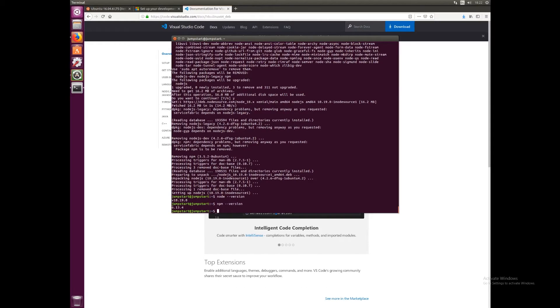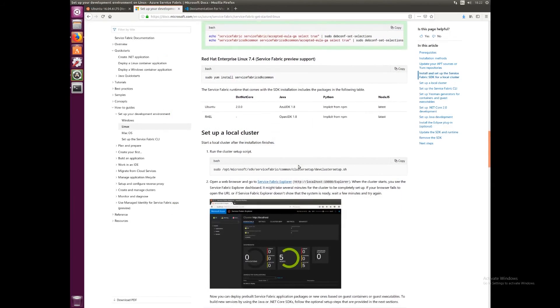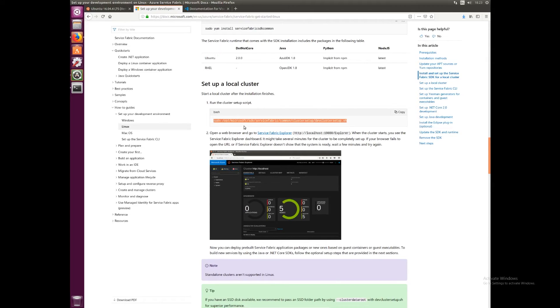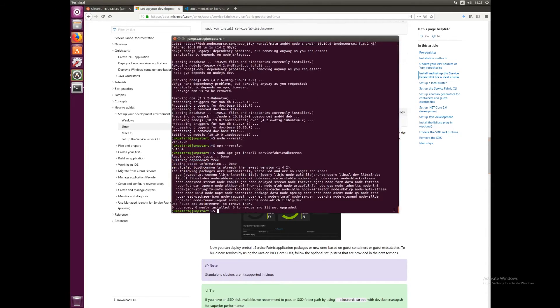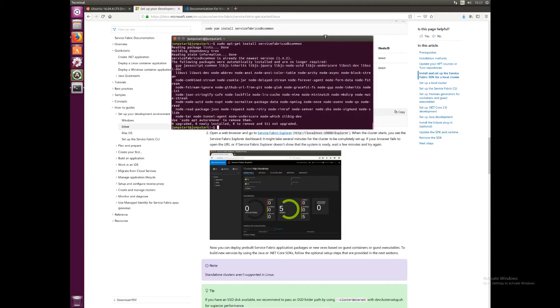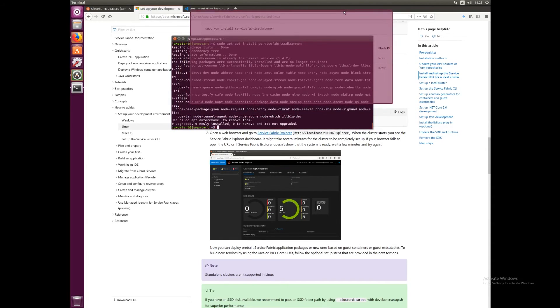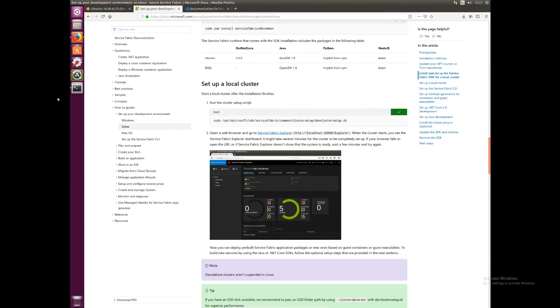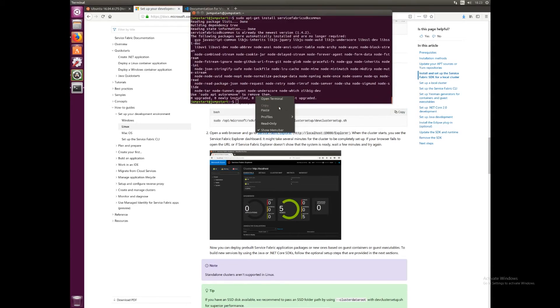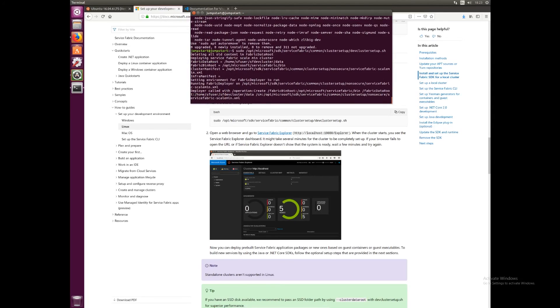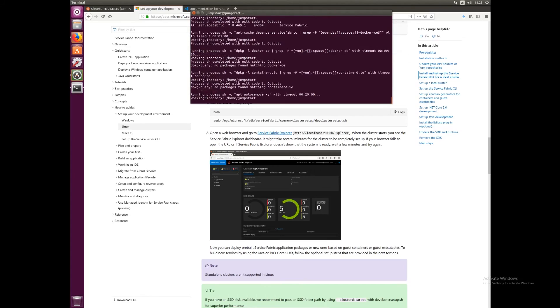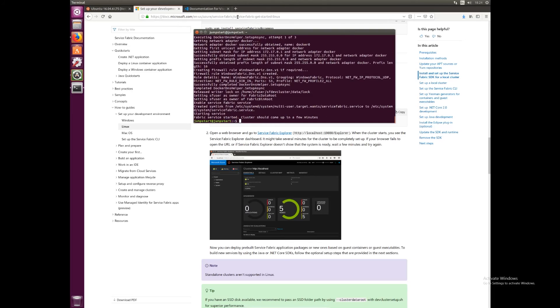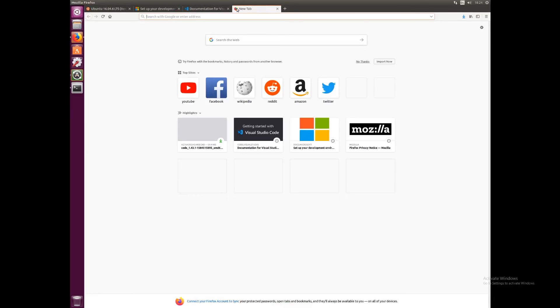In order to set up our local cluster, we want to run this script here. We want to go back to our terminal and copy that command into our terminal window. Copy and paste it and press enter. This should start up a local Service Fabric cluster manager, just like we saw running in Windows in our previous tutorials, but in this case it's running on Linux.